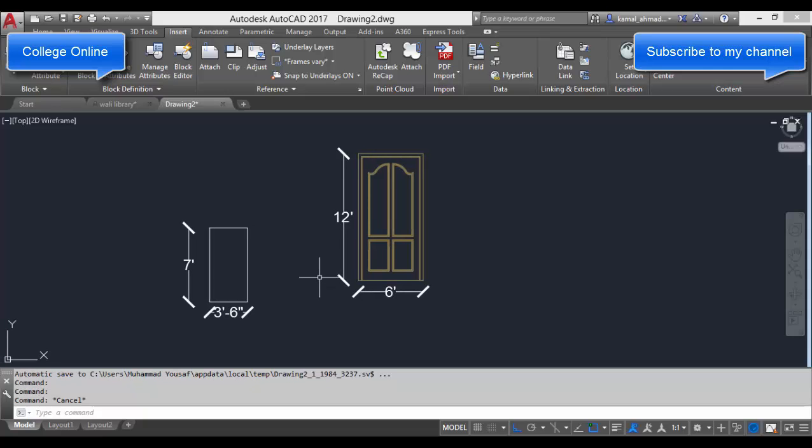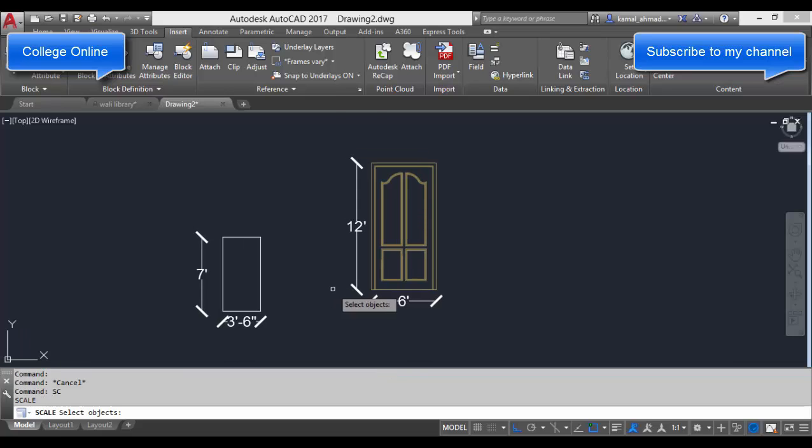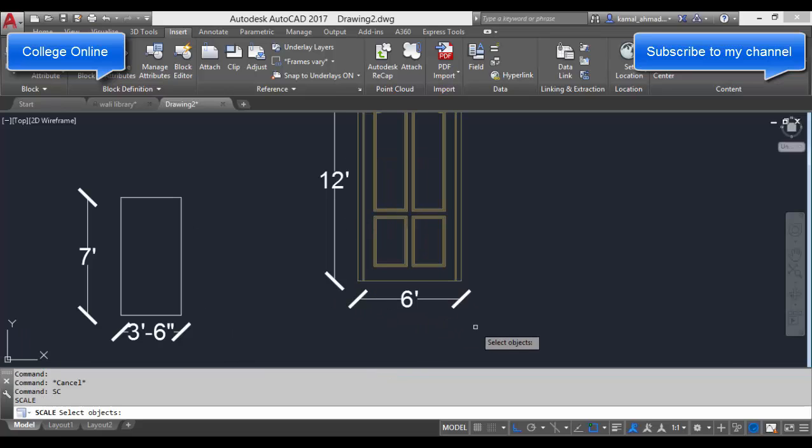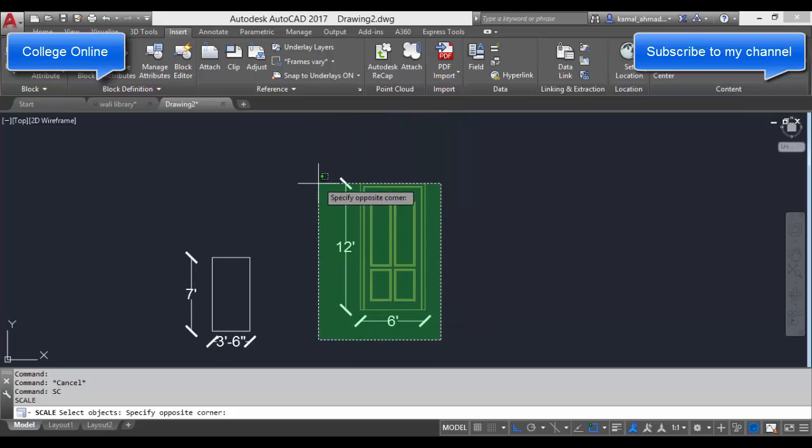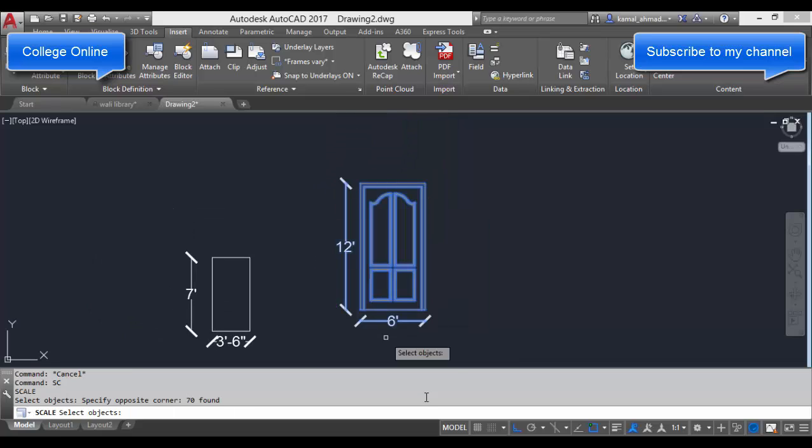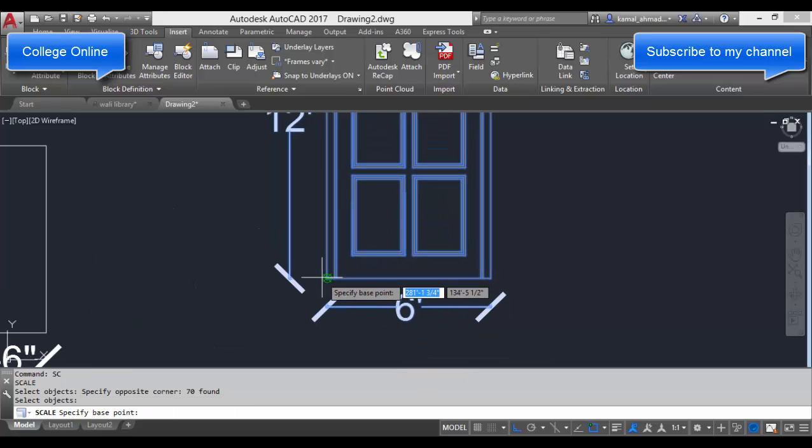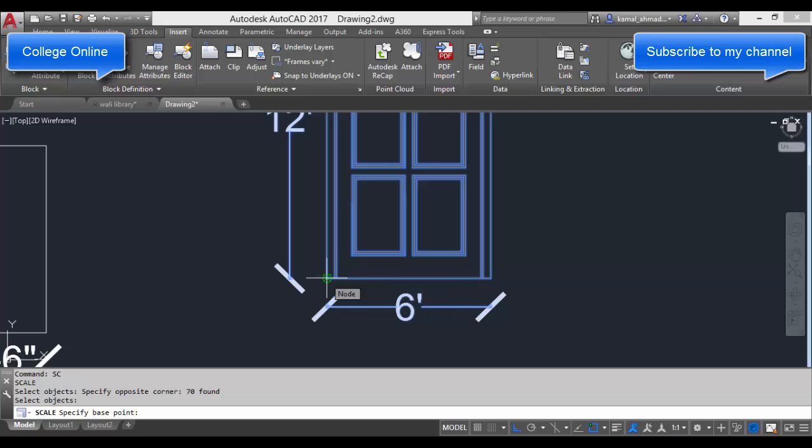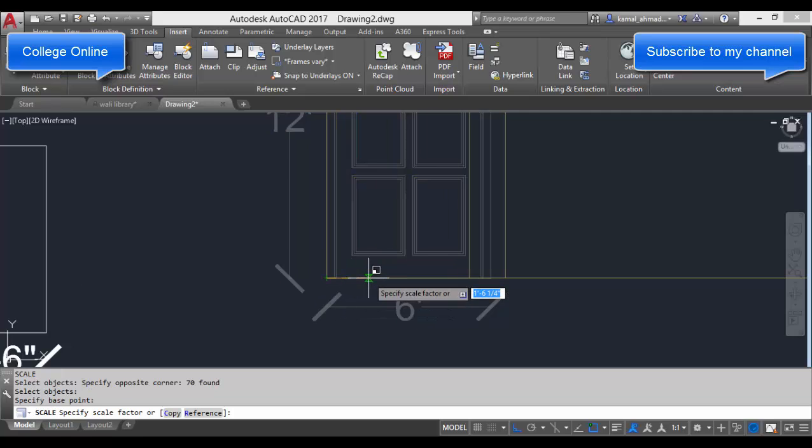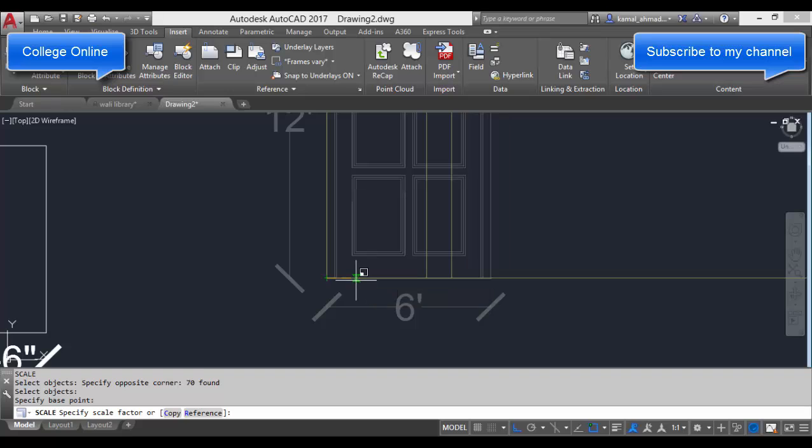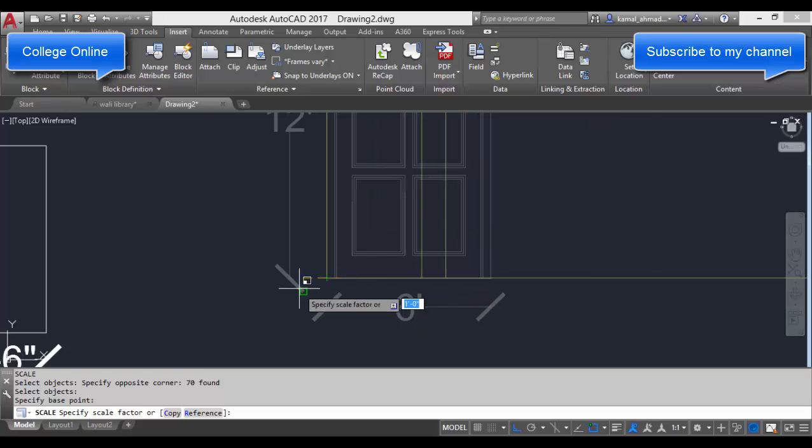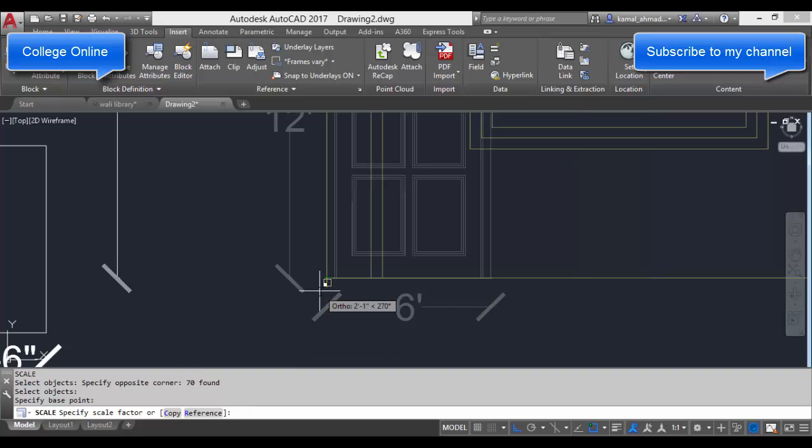To use a scale command, type SC, press Enter, then select your object. Press Enter again and specify your base point. The main important thing in scale factor is to understand the increase of size of your object.